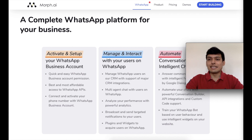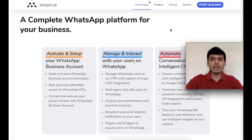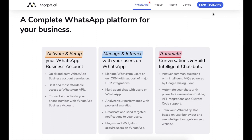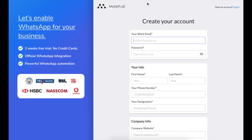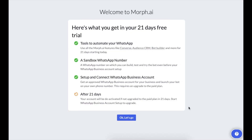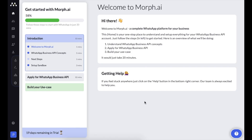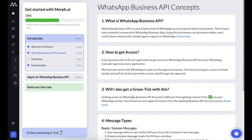Let me quickly show you what the moff.ai platform looks like. You start from the website, click on 'Start Building,' sign up, and log in. Once you're in, you'll see you have a 21-day free trial. The platform provides a lot of help to guide you through the process, including reading about the basics of what a WhatsApp Business account is.